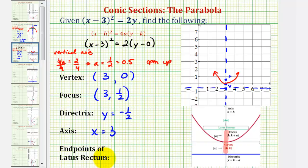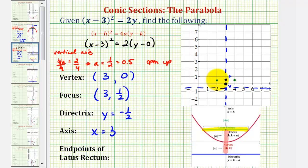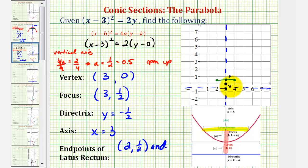Now for the last step, we'll find the endpoints of the latus rectum, also called the focal diameter, which looking at our notes would be this green segment here. The latus rectum is parallel to the directrix, it passes through the focus, and has both endpoints on the parabola. The length of the latus rectum is equal to the absolute value of 4a. For our equation, 4a is equal to 2, which means the focal diameter has a length of 2 units. From the focus, we go 1 unit to the right and 1 unit to the left. The endpoint on the left would have coordinates 2, one-half, and the endpoint on the right would have coordinates 4, one-half.